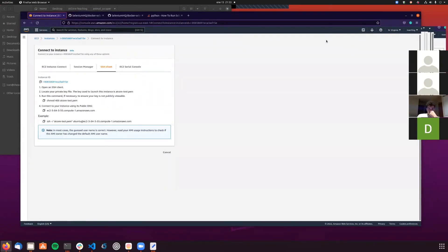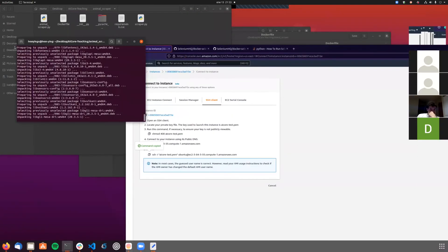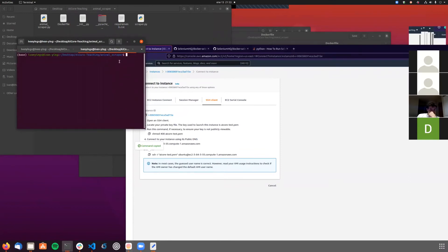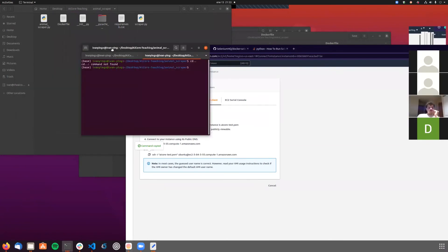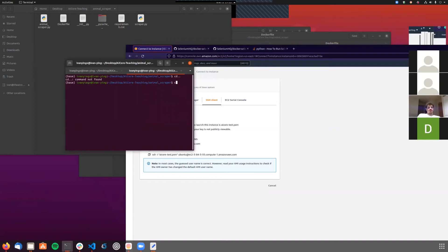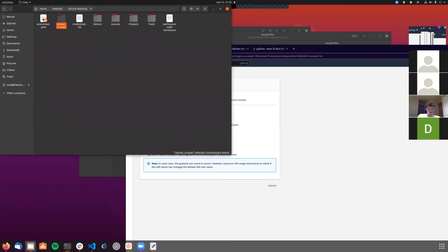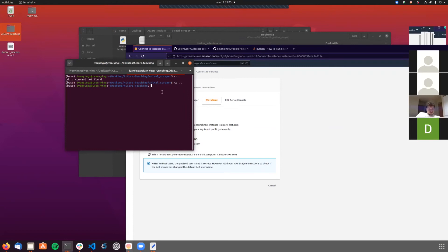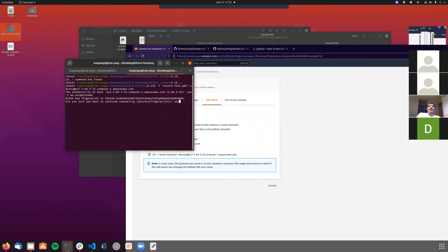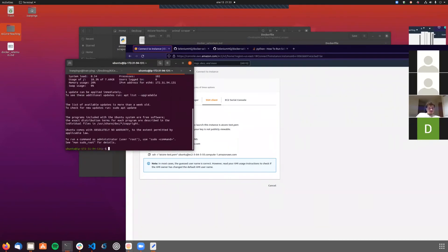The new EC2 instance is ready to be connected. Let me open another terminal and SSH into the air-core-teaching folder, which contains the key I'll use to SSH to the terminal. Now I'm connected - this is a completely new EC2 instance.